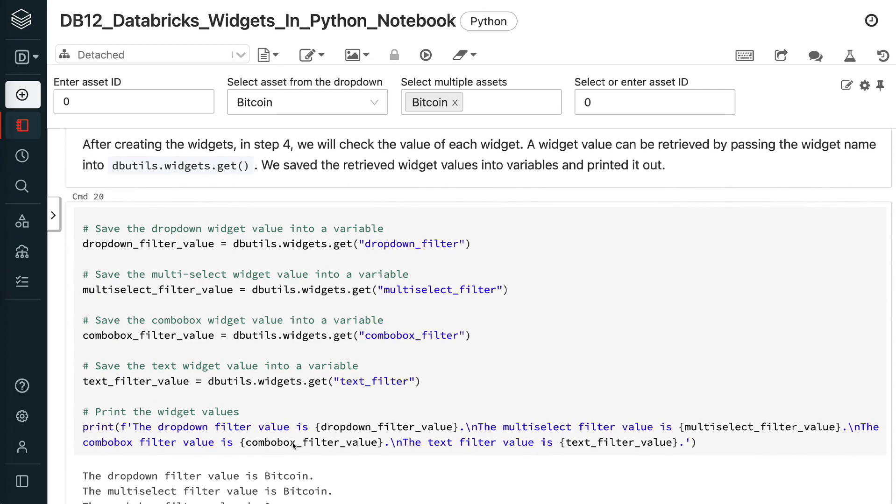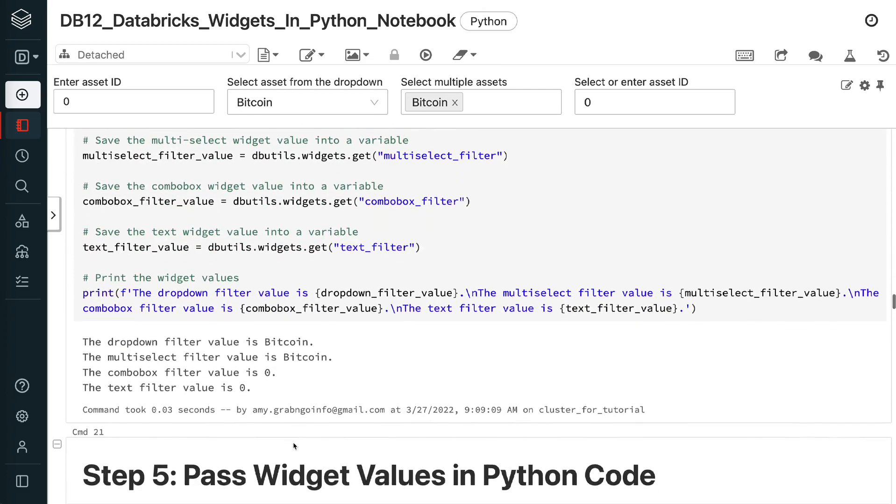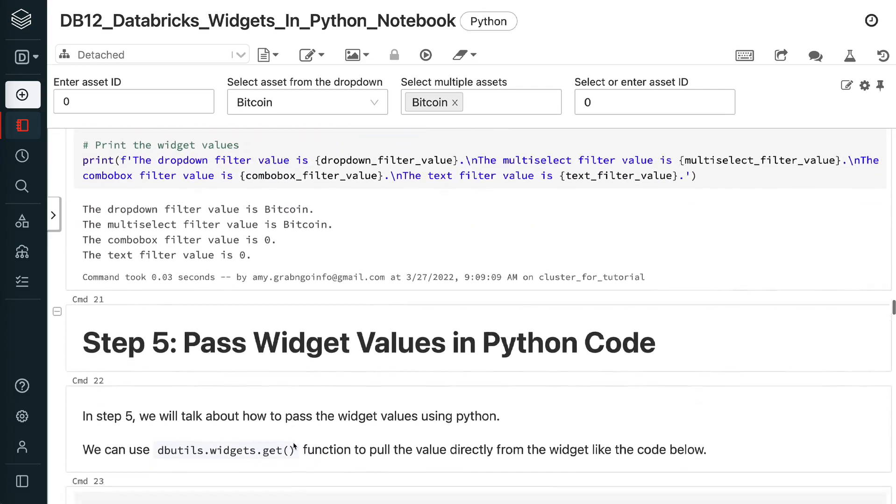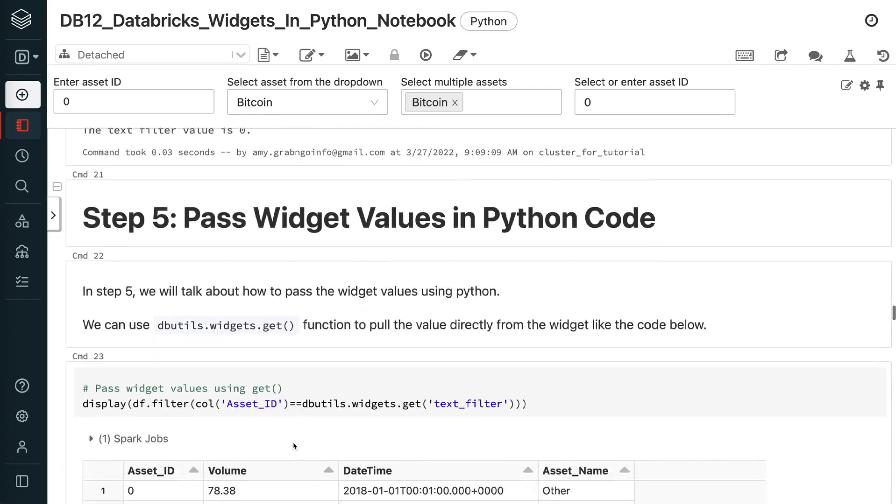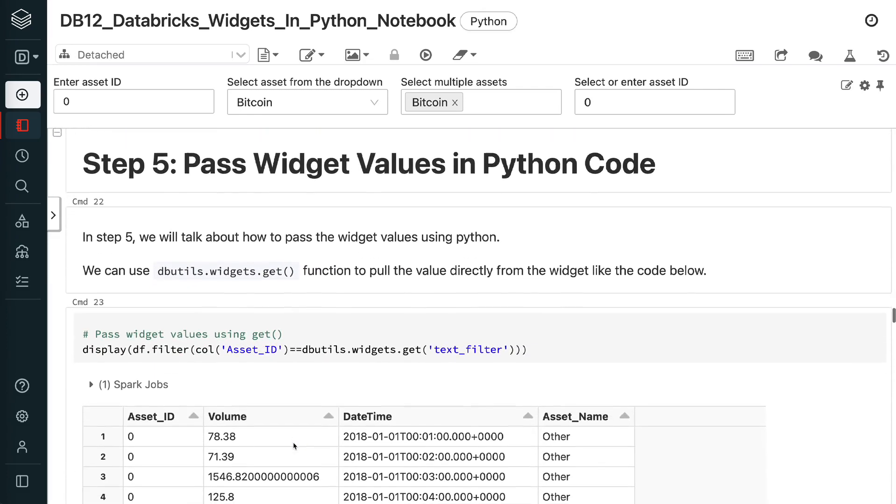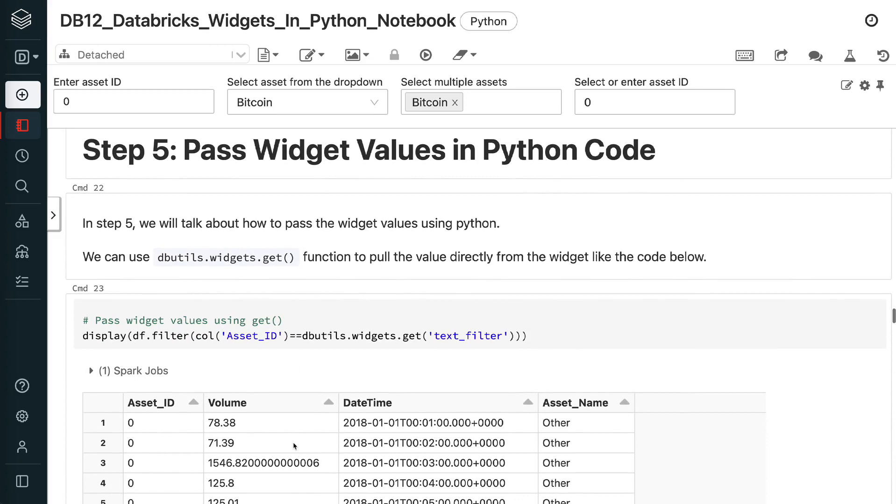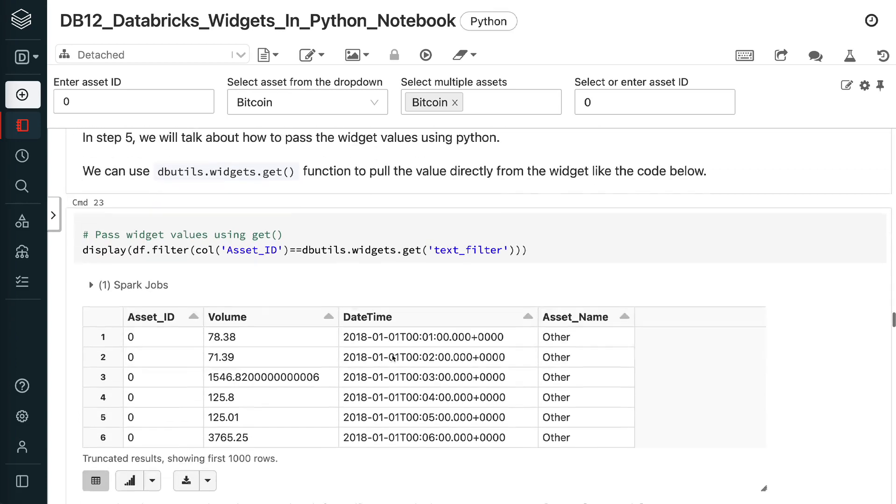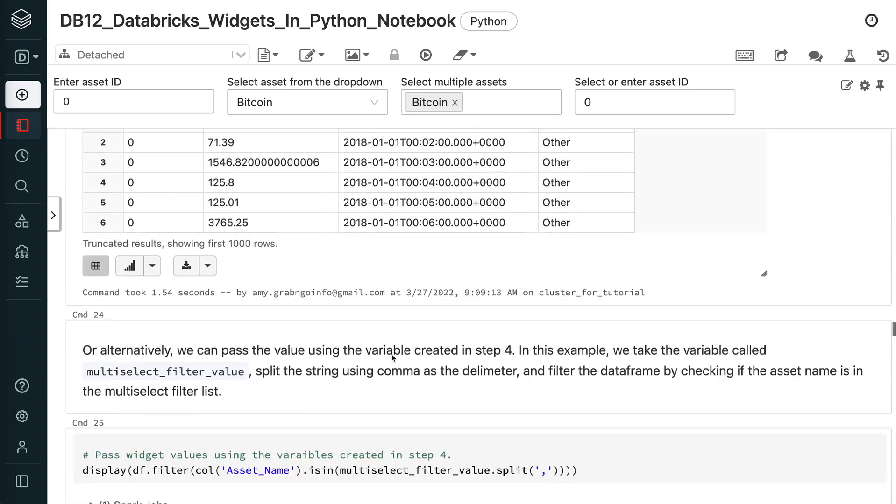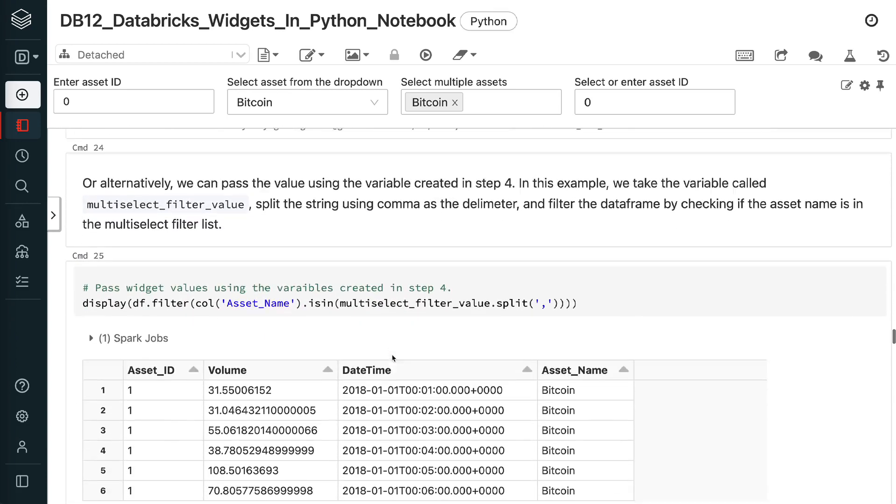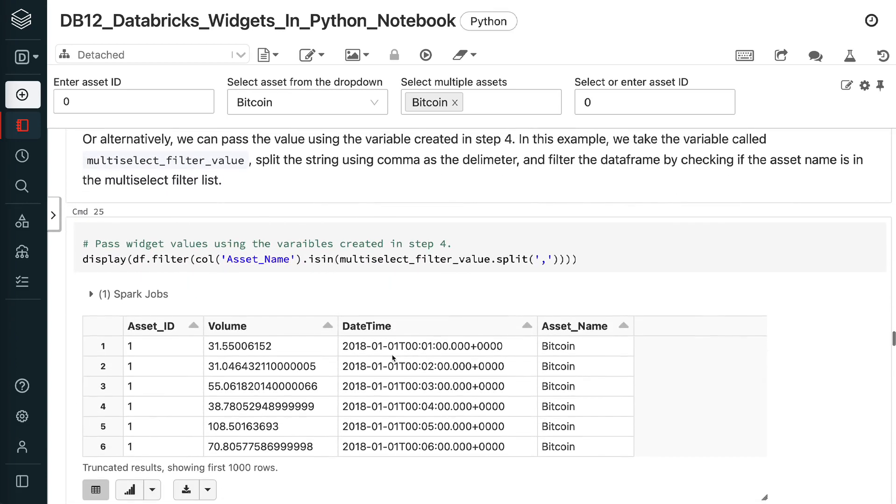In step 5, we will talk about how to pass the widget values using Python. We can use dbutils.widgets.get function to pull the value directly from the widget like the code below. Or alternatively, we can pass the value using the variable created in step 4.